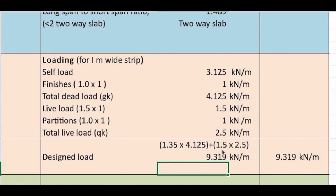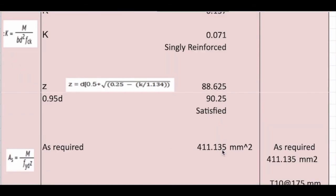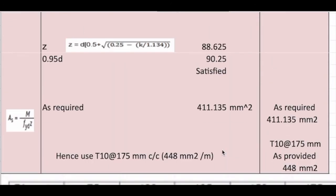So the slab design is complete. The required reinforcement was 411.135 mm² and we provided T10 bars at 175mm centre-to-centre spacing, giving As,provided = 448 mm², which satisfies all checks — minimum/maximum reinforcement area, spacing, shear, and deflection. Thank you so much.